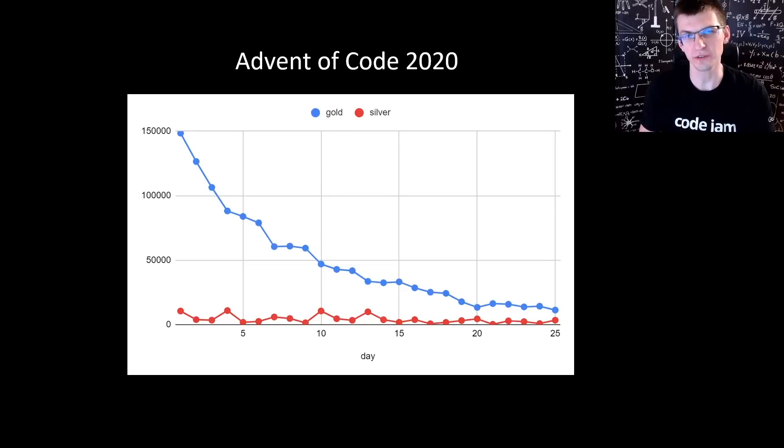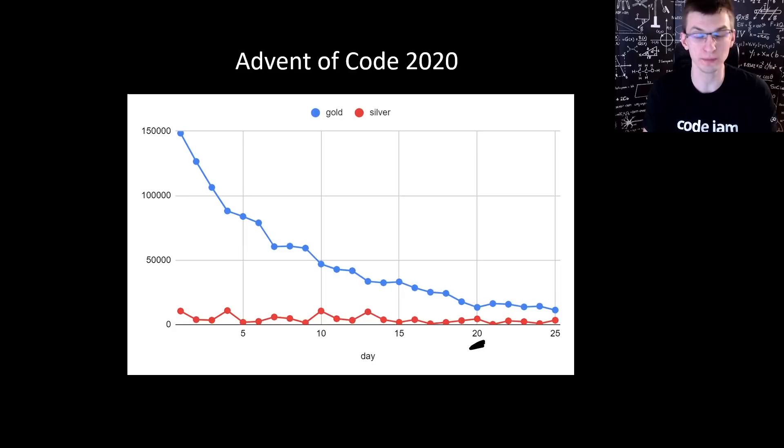Stats of Advent of Code show that the hardest problem was on day 20, Jurassic Jigsaw. A lot of people dropped when compared to the previous day. A lot of people solved just an easier version of the problem to get a silver star. It was just a hard problem.